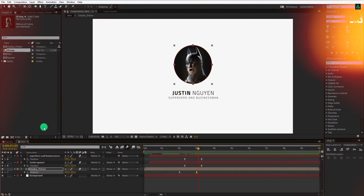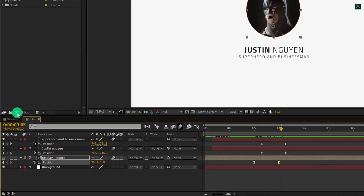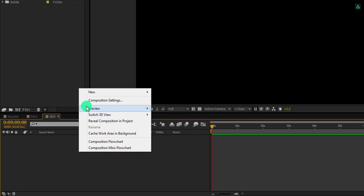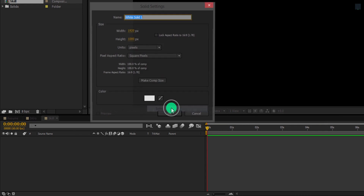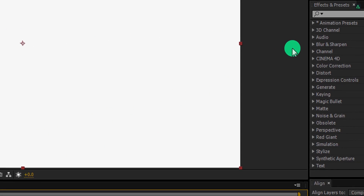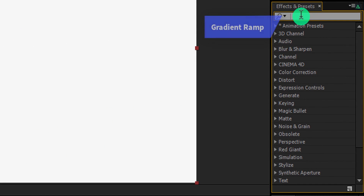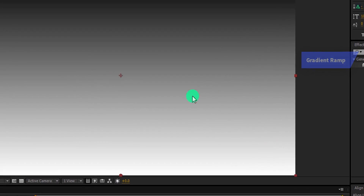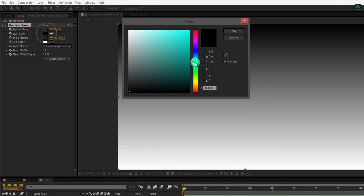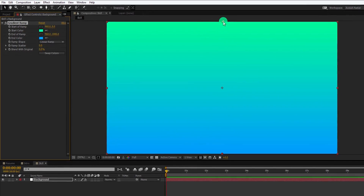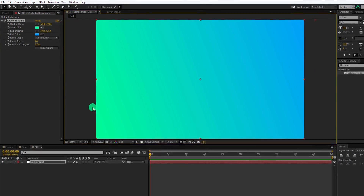Let's move to the next section. Create a new composition and we will call it the skill — I am using the same settings, then hit OK. The first step is to create a new solid, we will call it the background. Choose any color you want. Now go to effects and presets and search for the gradient ramp. Apply it onto the layer and I am going to change the color of the start and the end. You are free to choose any color you want, but I like this color combination so I am going to use it.